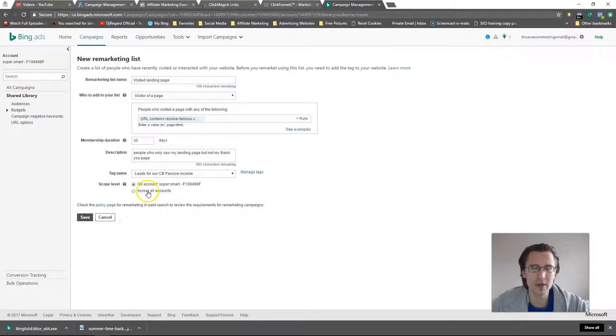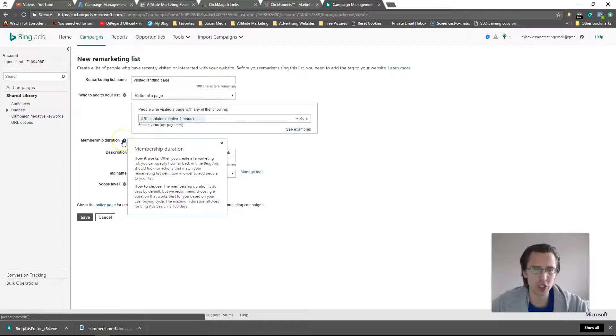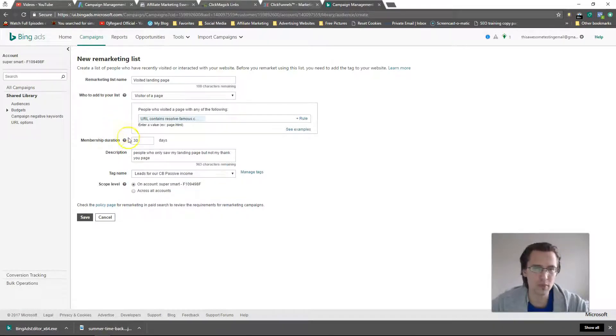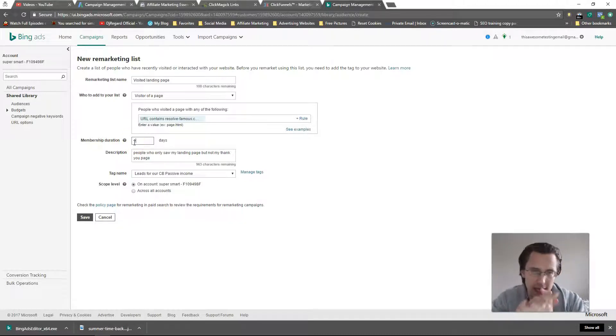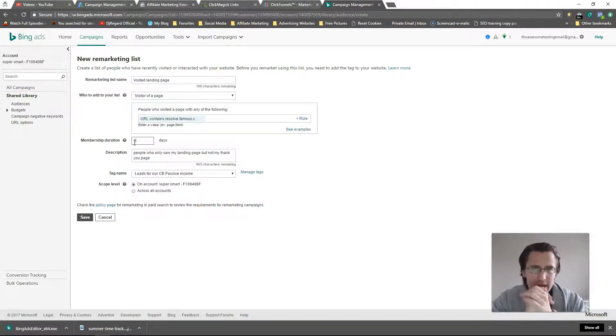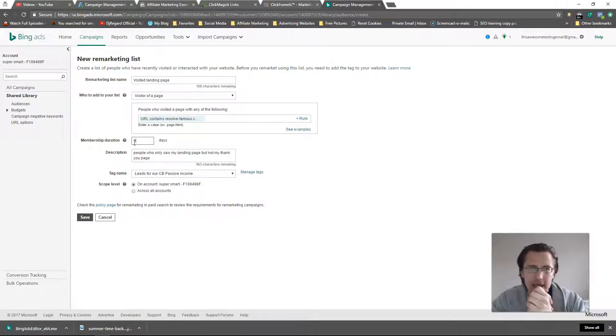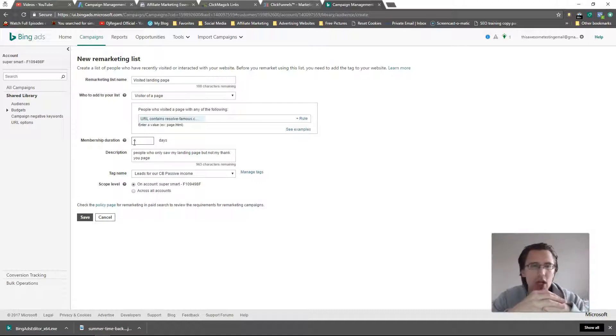Membership duration - this is basically how long the cookie is on the person and how long they stay in your remarketing list. For example, if I make this one day, what's going to happen is if a person goes to my landing page and they come back in two days, I won't be able to remarket to them after that one day has passed because now they're off my list.